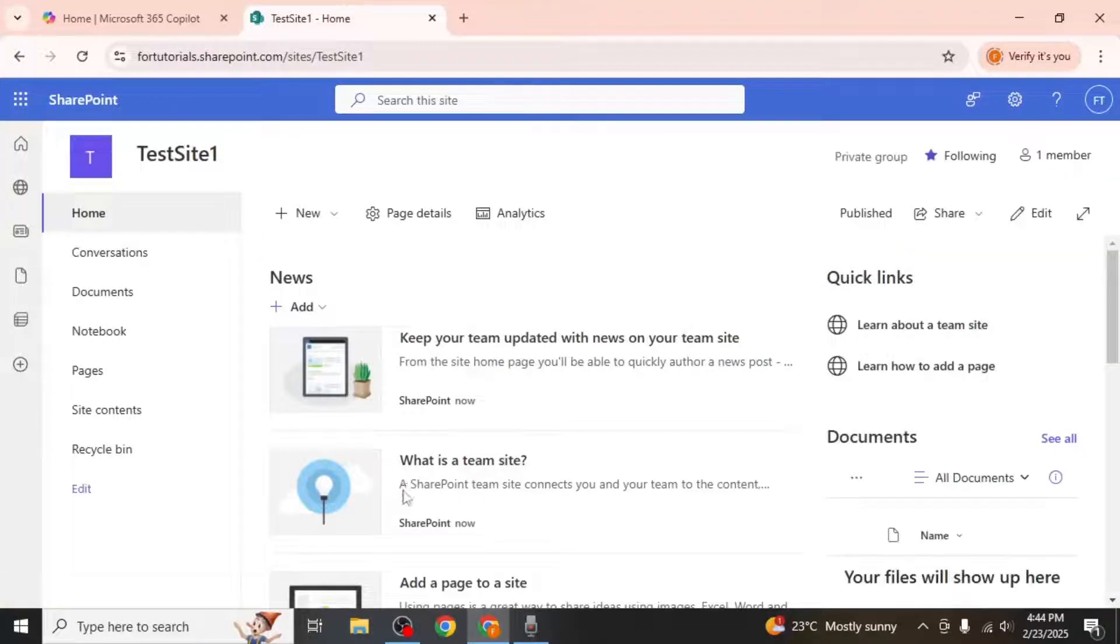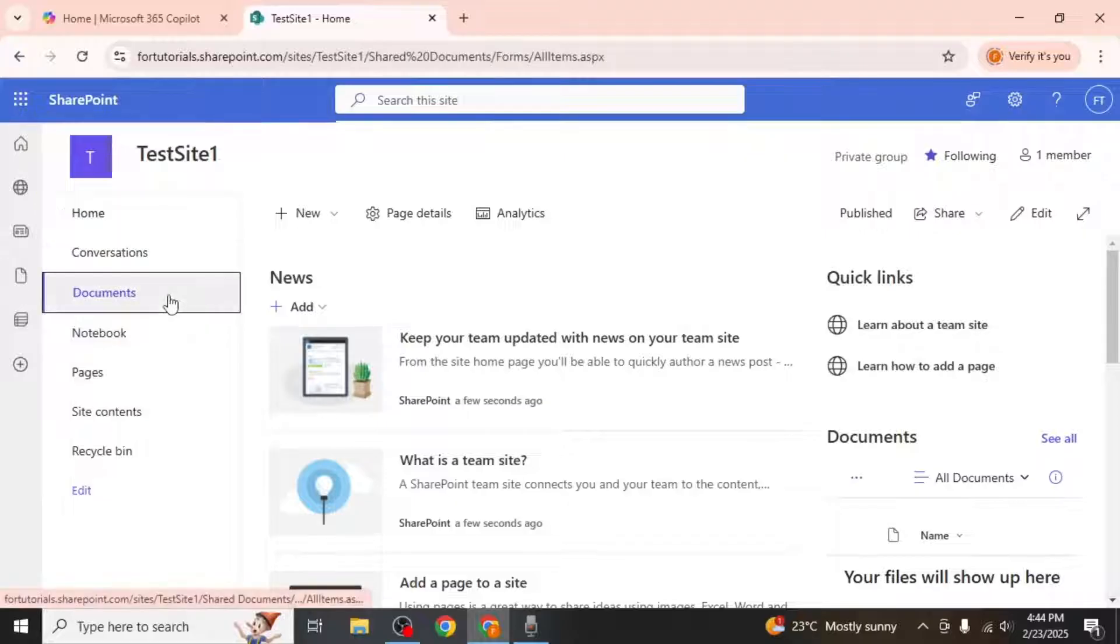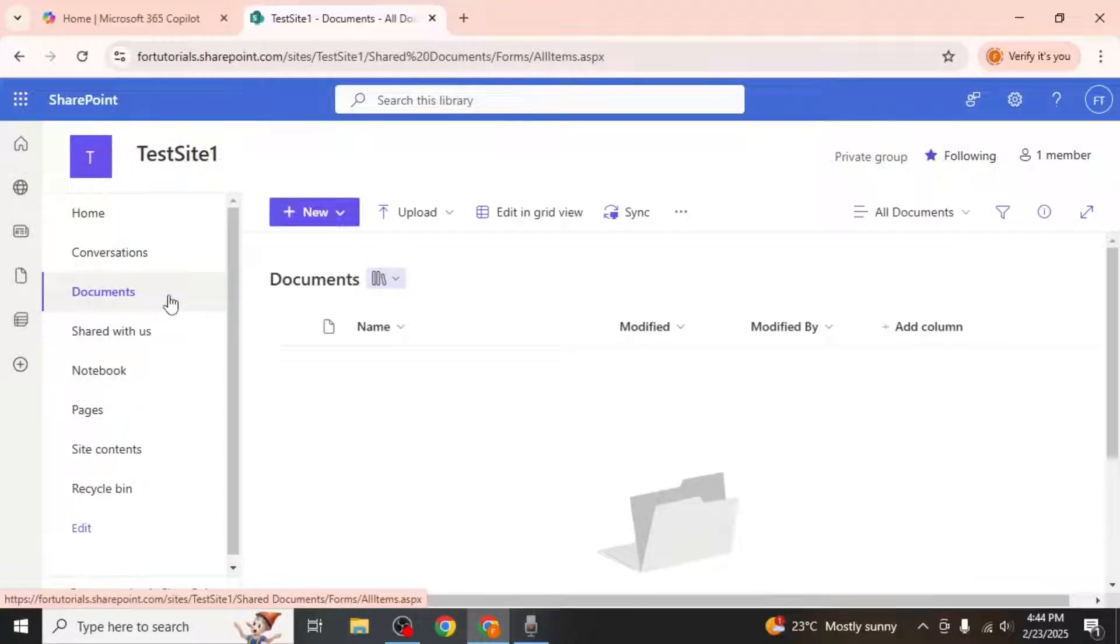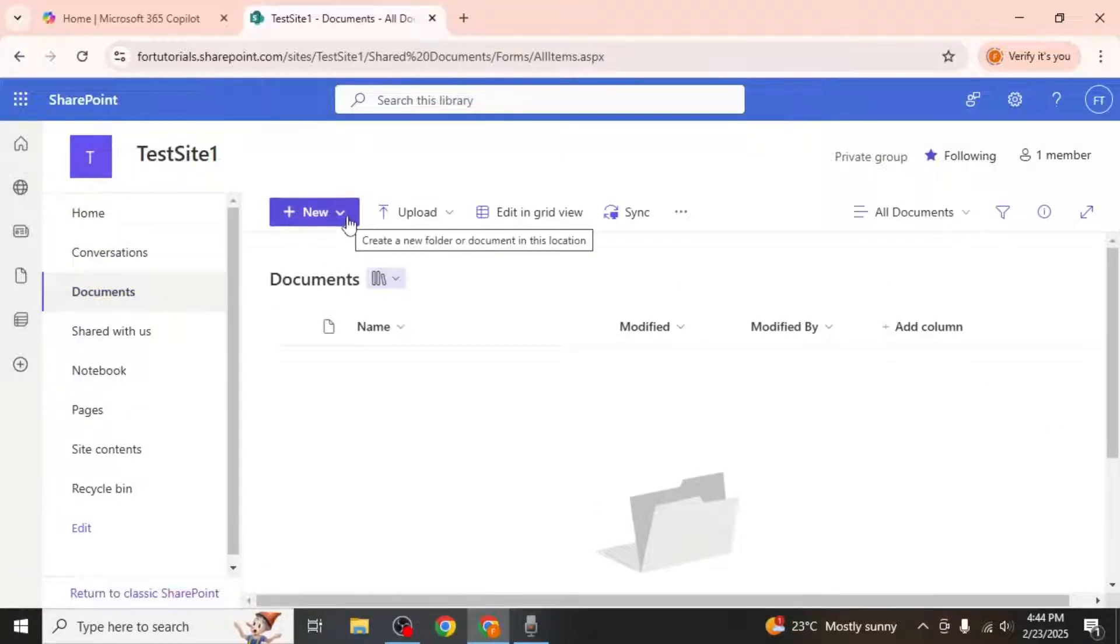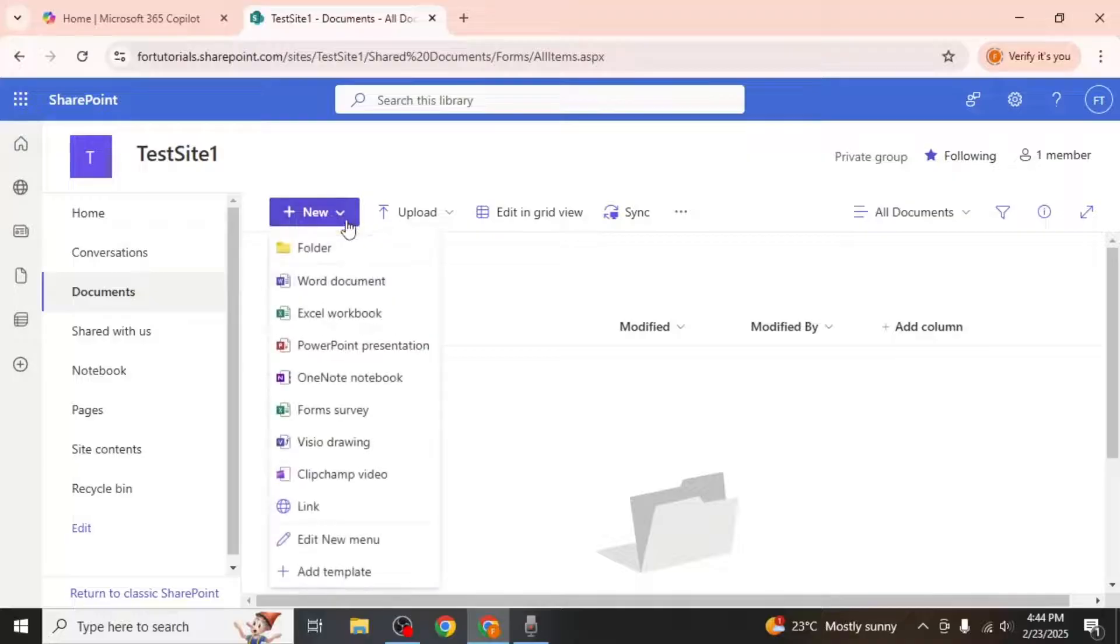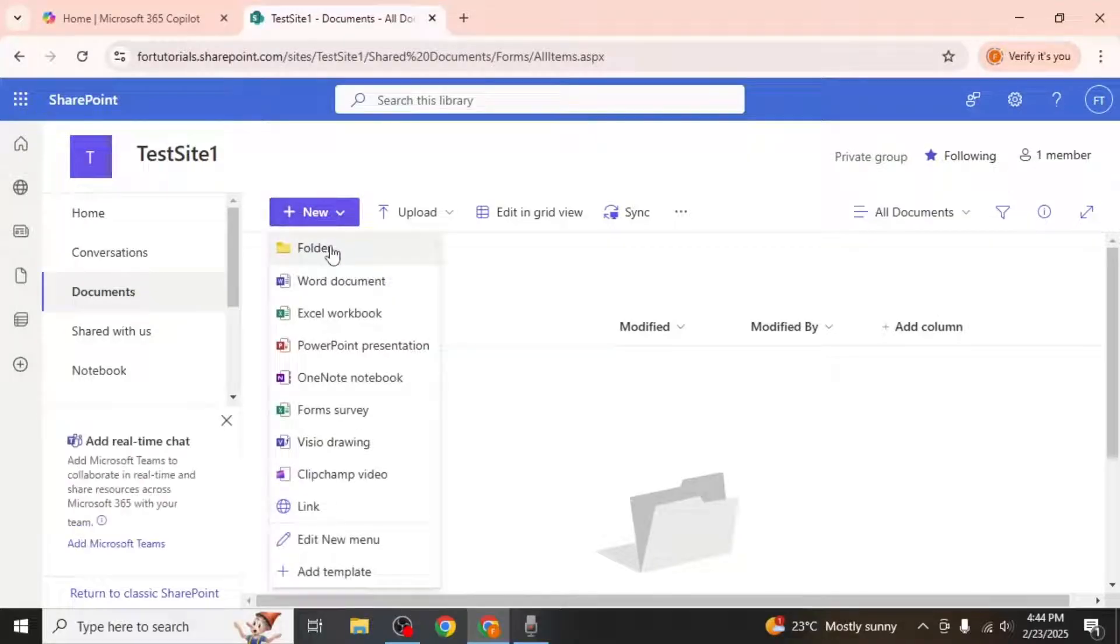Once you're on the site, click on the documents option located on the left side of your screen. In the documents section, click on the new option and then select folder.